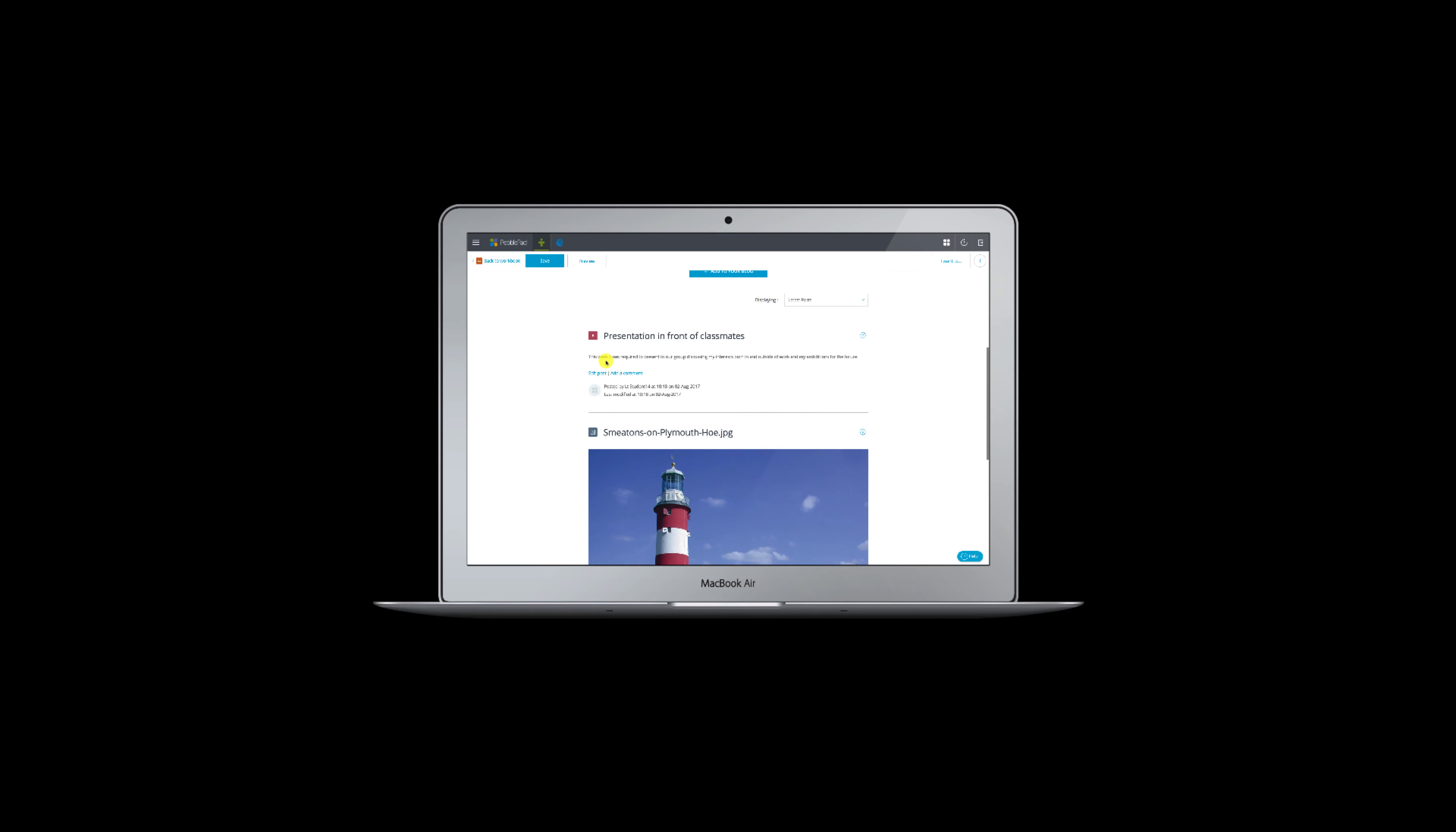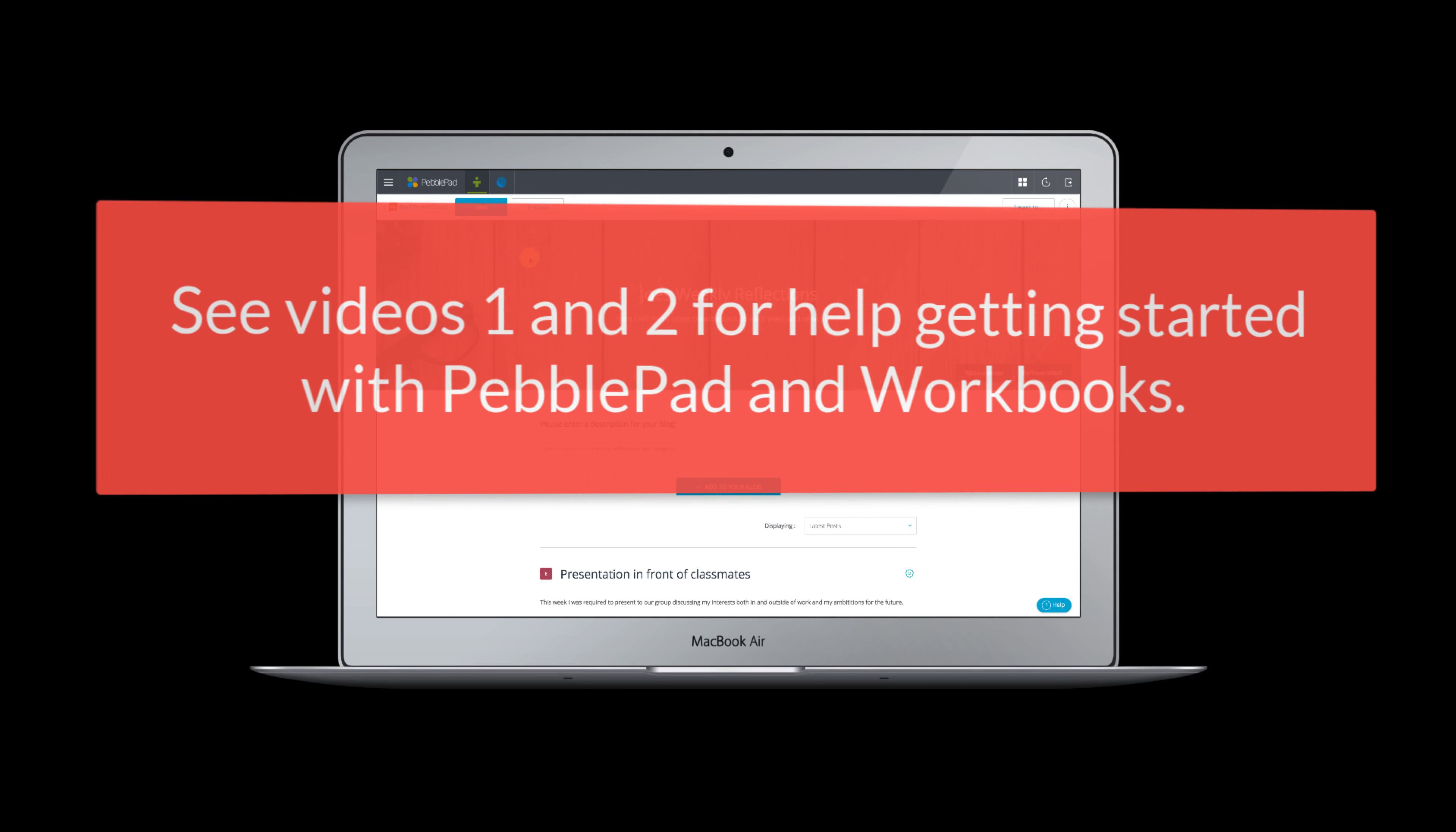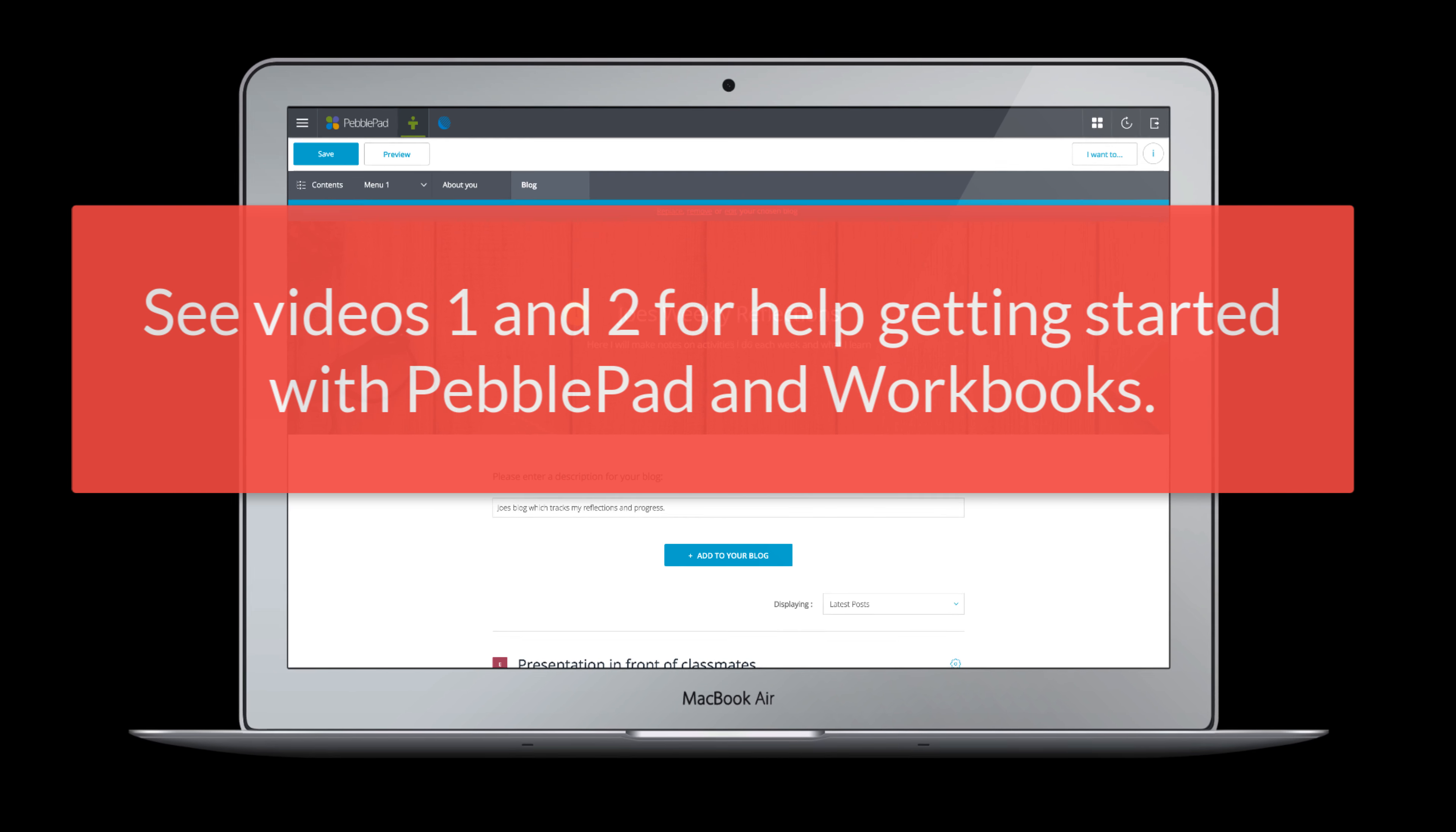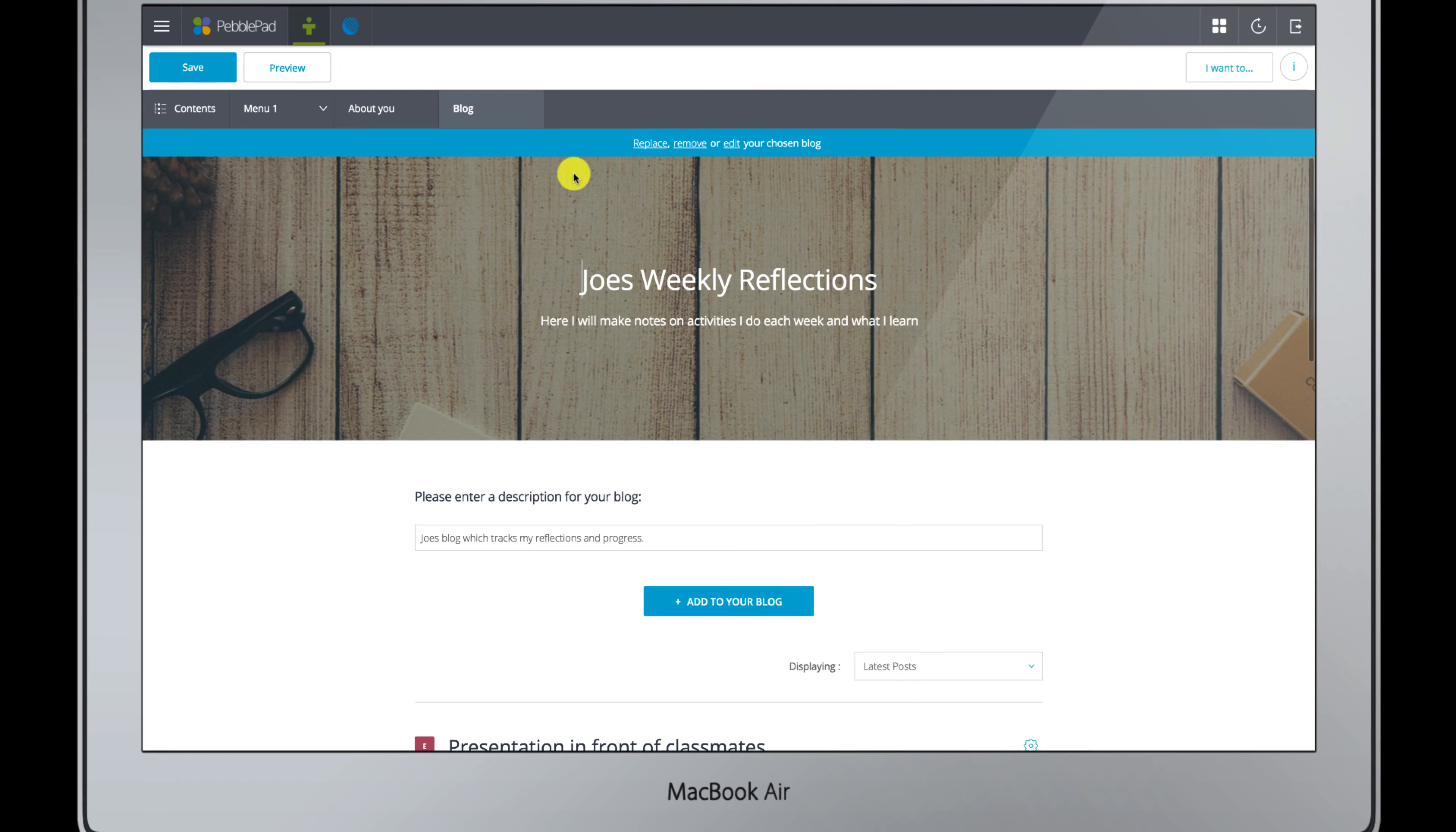If you're yet to get started with PebblePad or don't have a workbook yet, you might want to check out videos one and two first. In PebblePad you can create lots of things, not just workbooks.